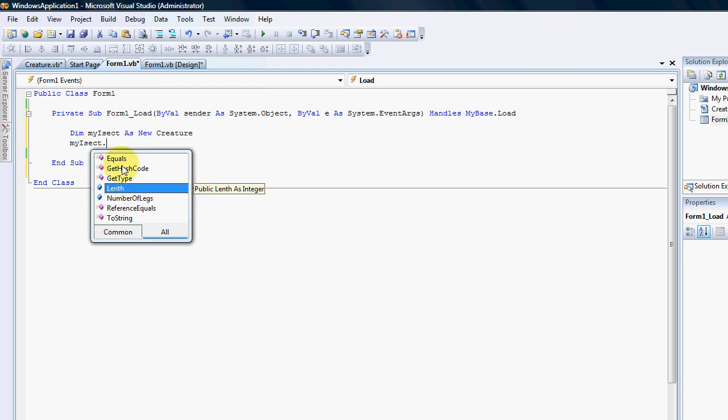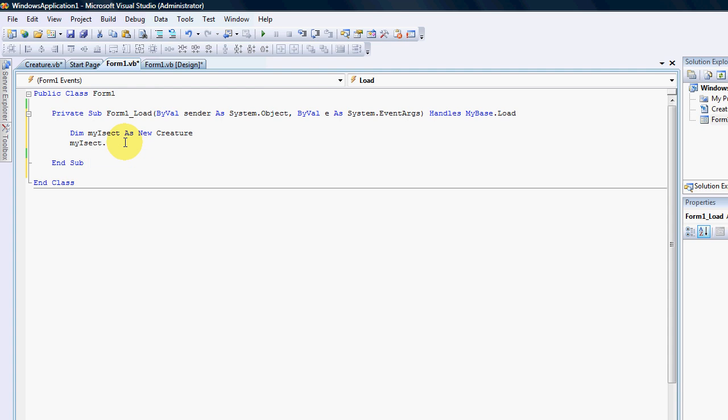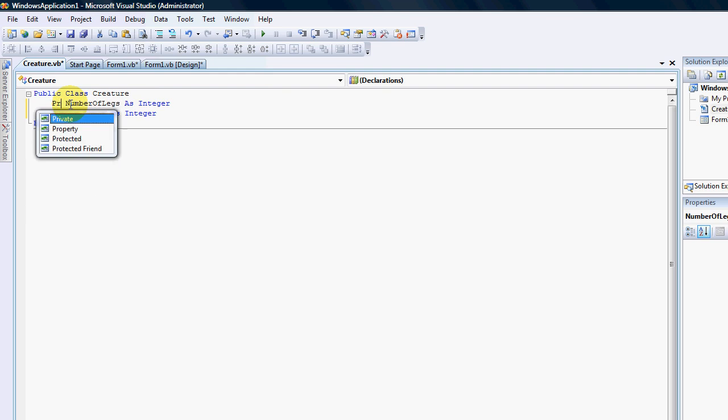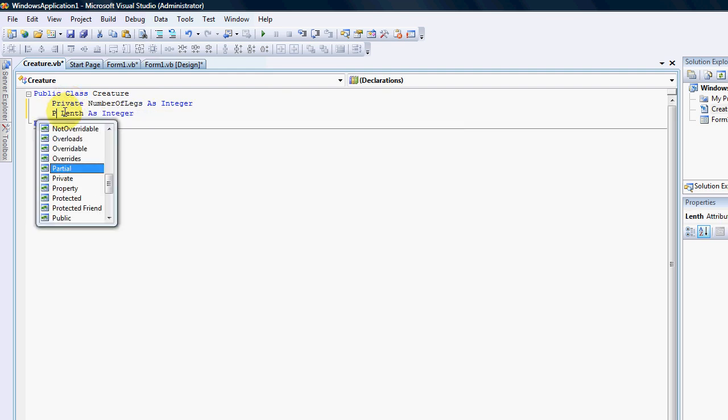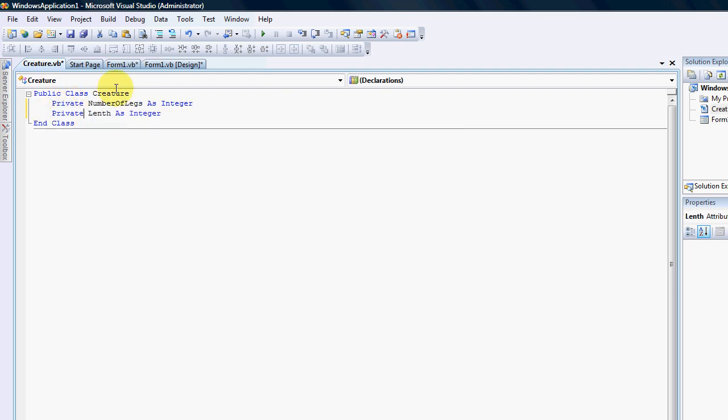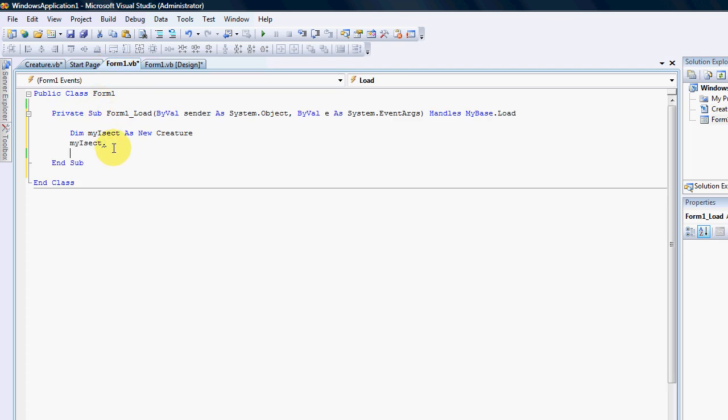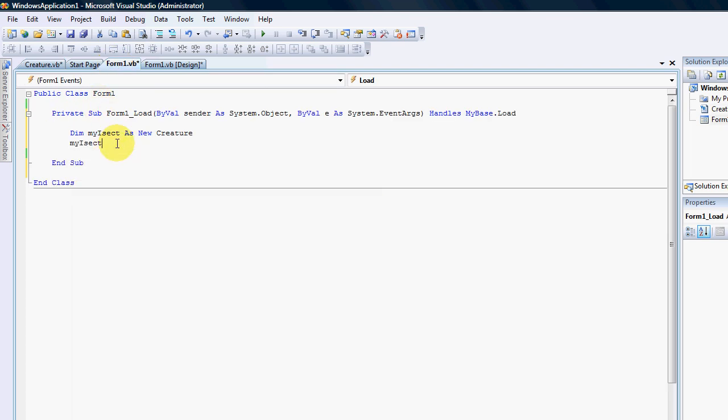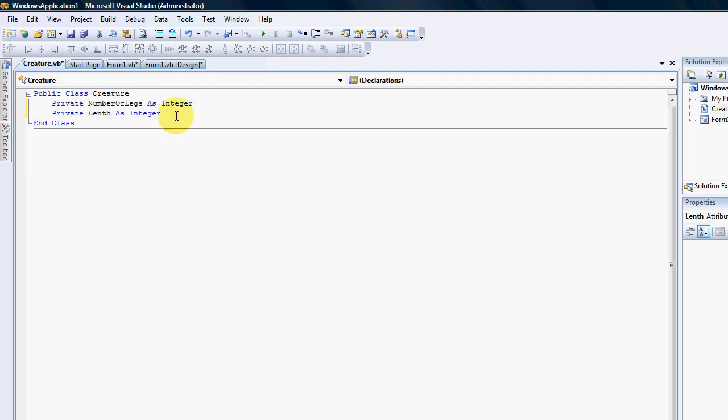Because I have created a public declaration you can now see that this declaration is available. This is where the power of classes comes in because I can just change my public to private and all of a sudden they are gone.